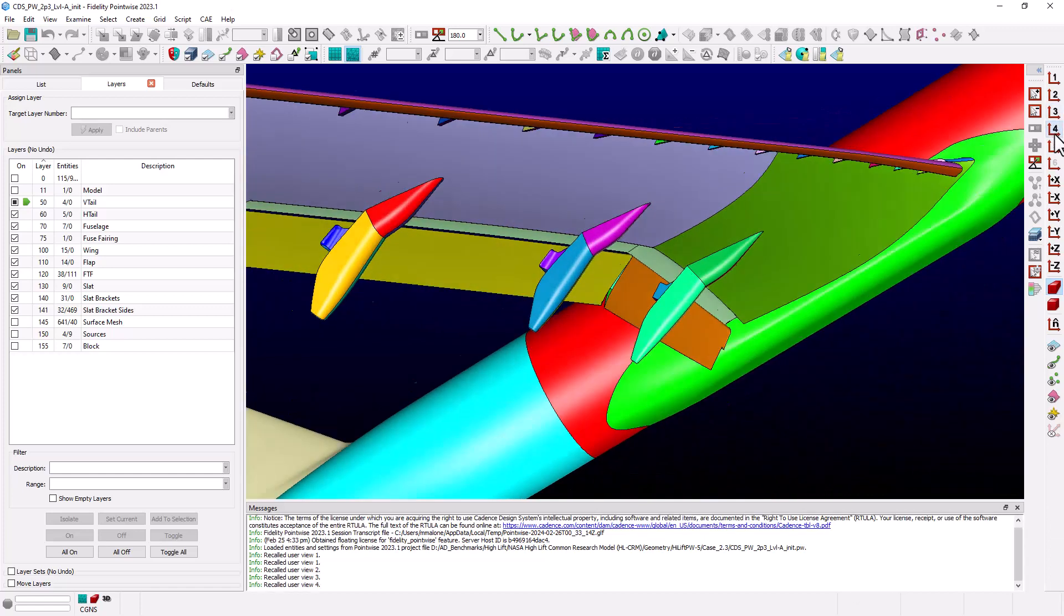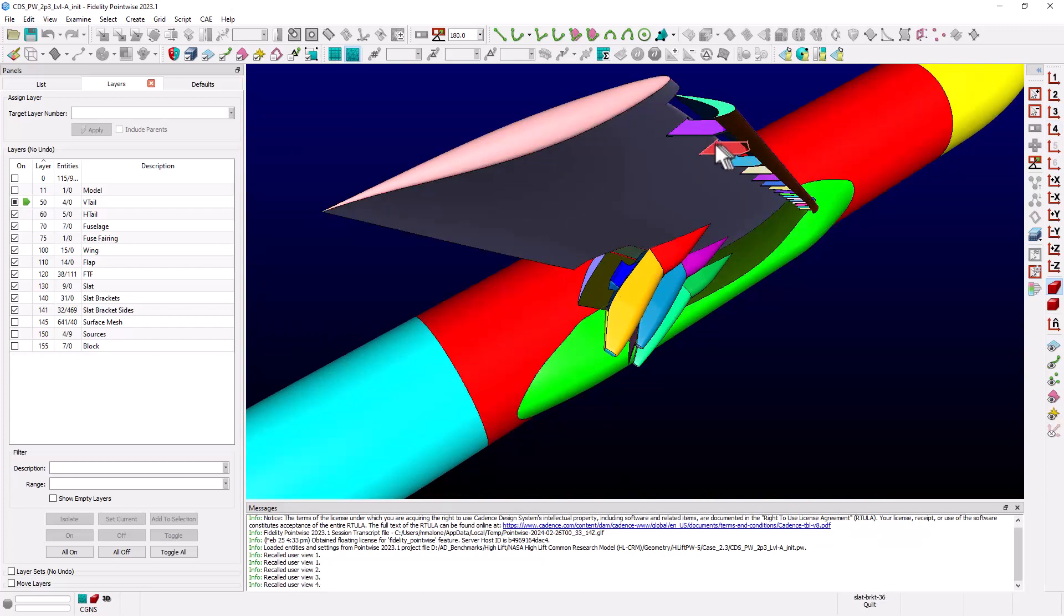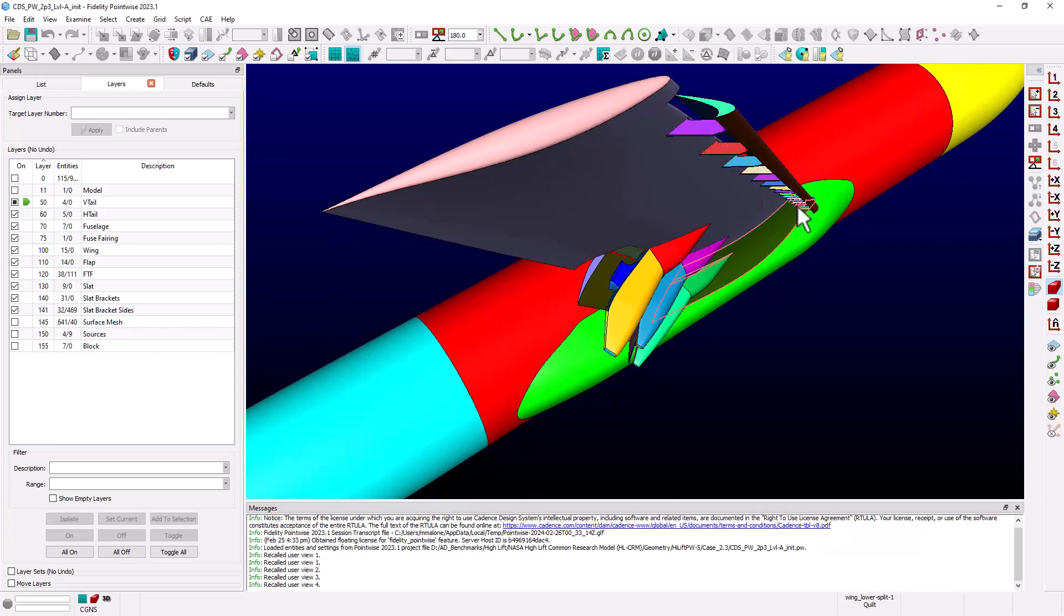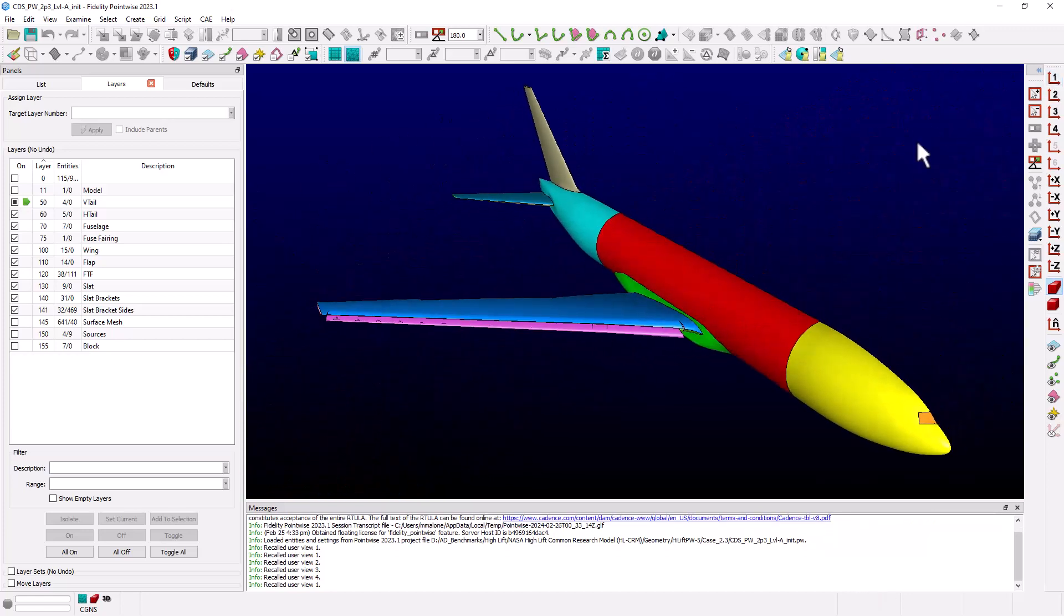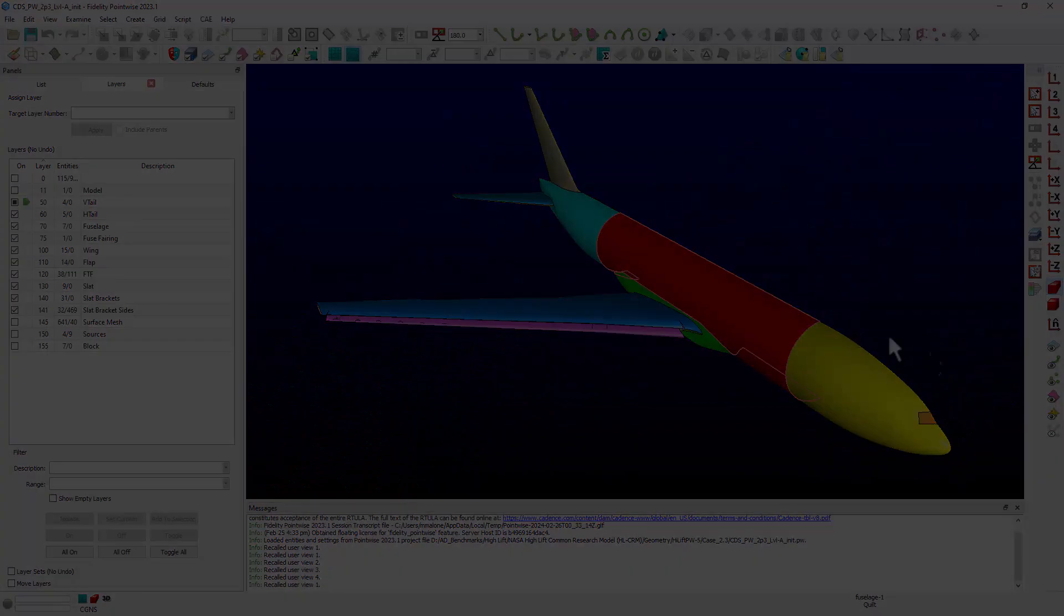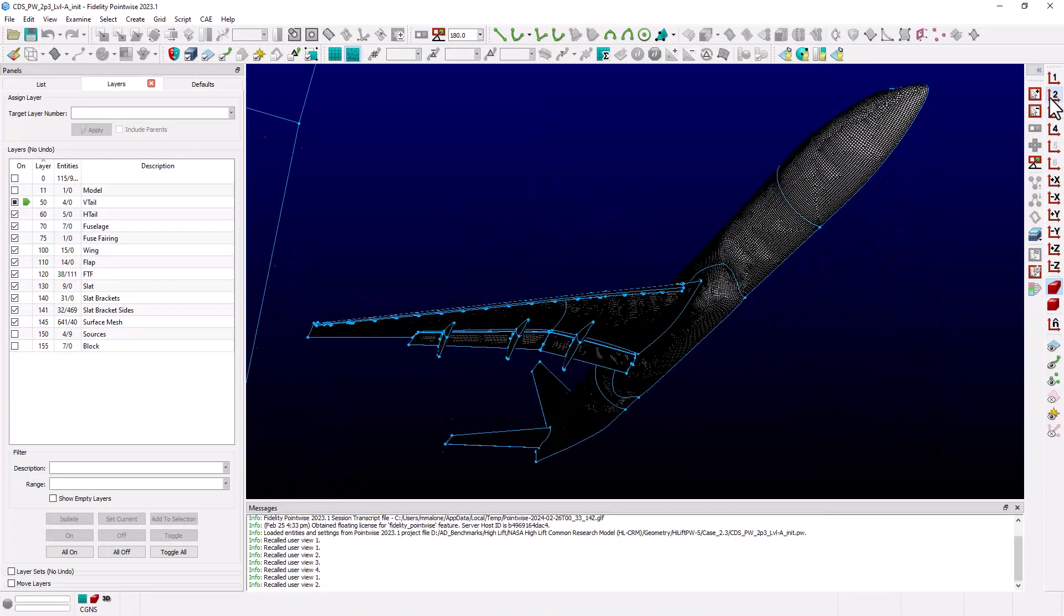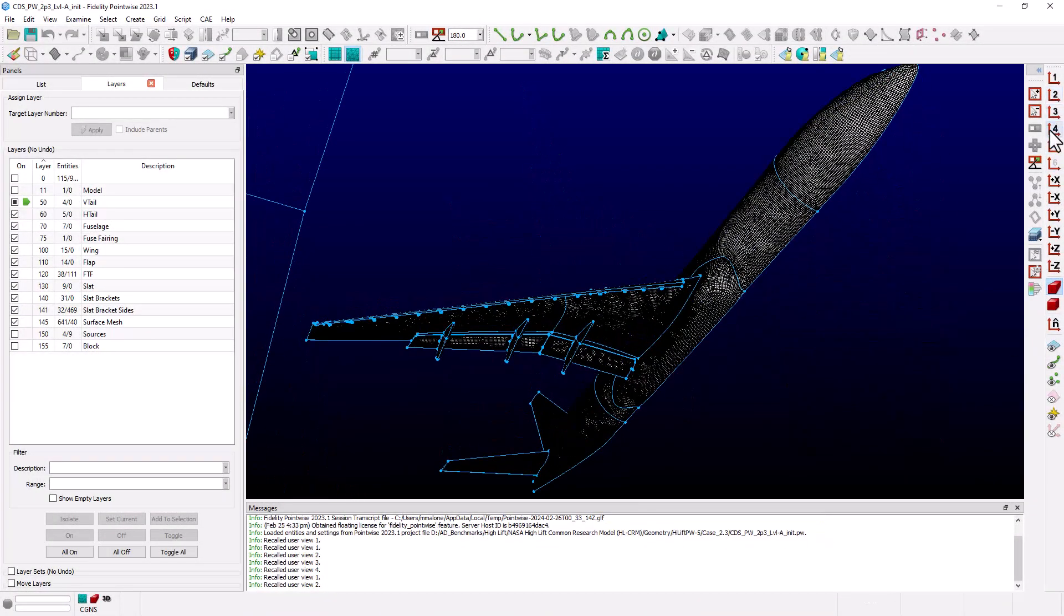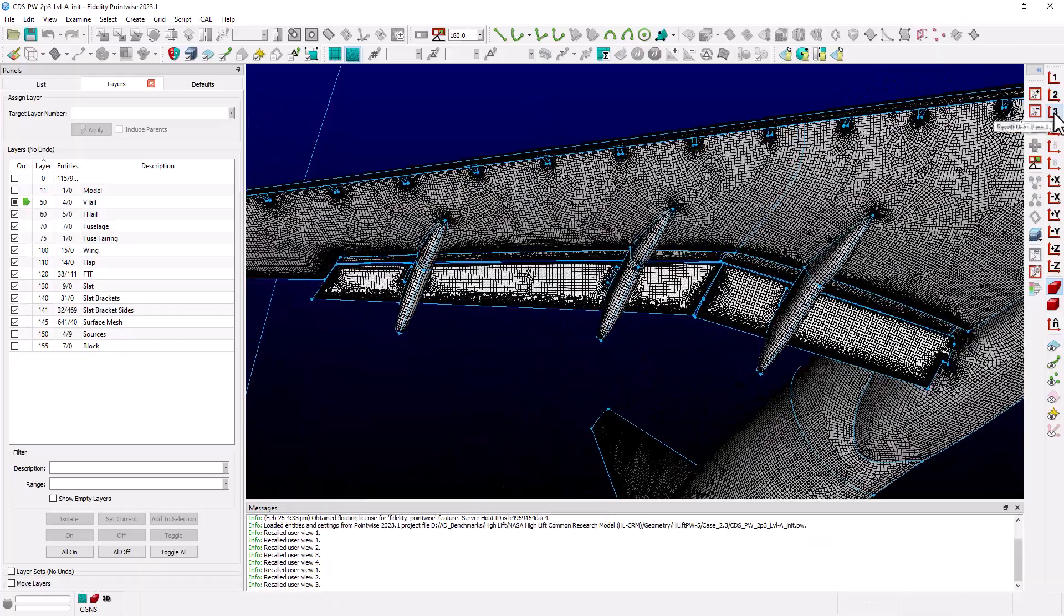If we examine the leading edge, you can see the model also has a deployed leading edge slat that includes the slat brackets. So this is a very detailed model, and we use the automatic surface mesh capability in Fidelity Pointwise to create the surface mesh. You can see that all of the detail of the flaps and slat have been gridded.